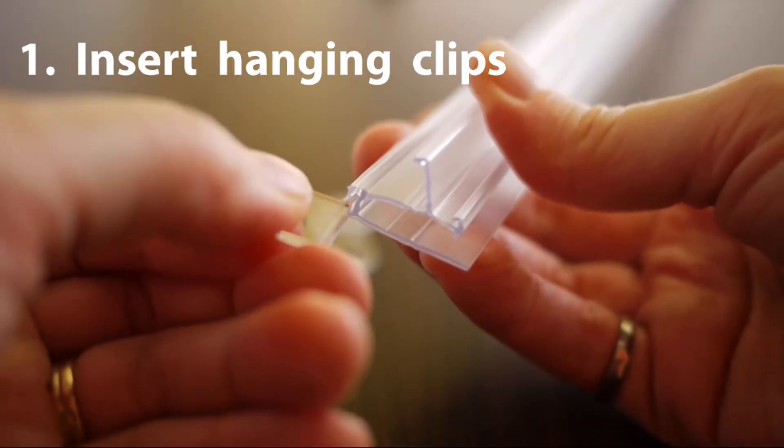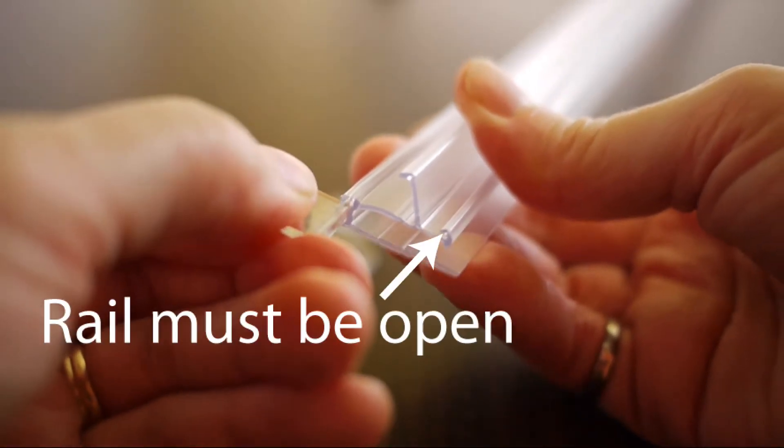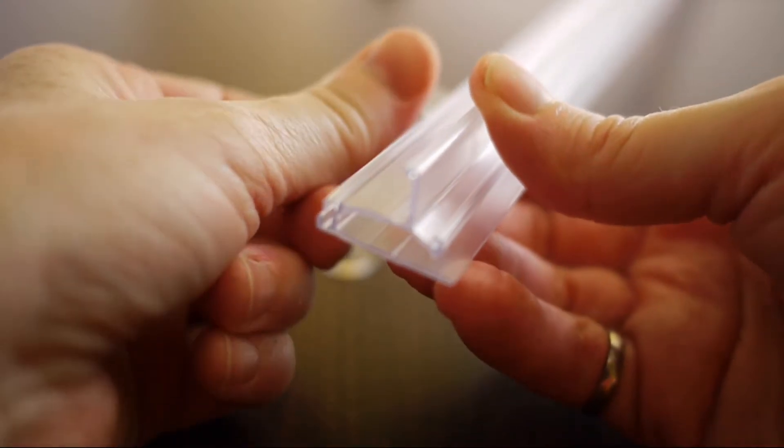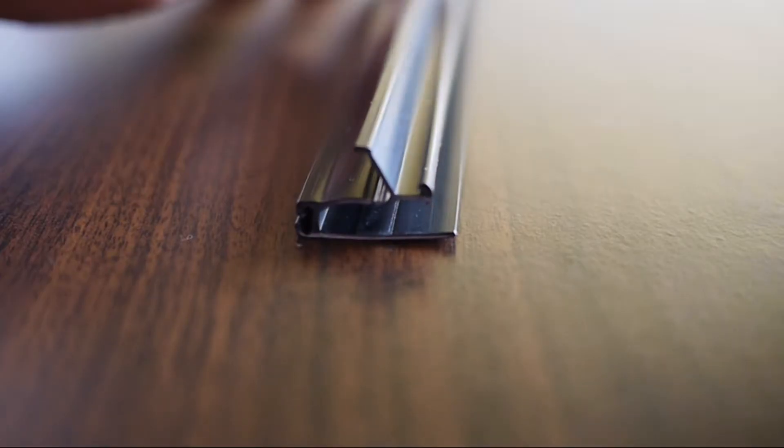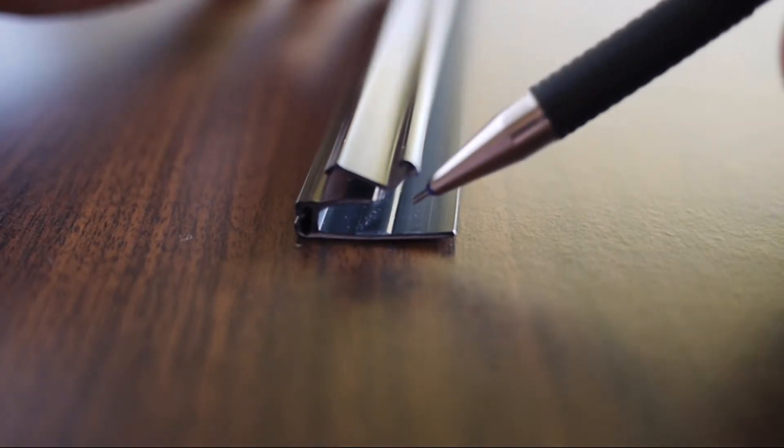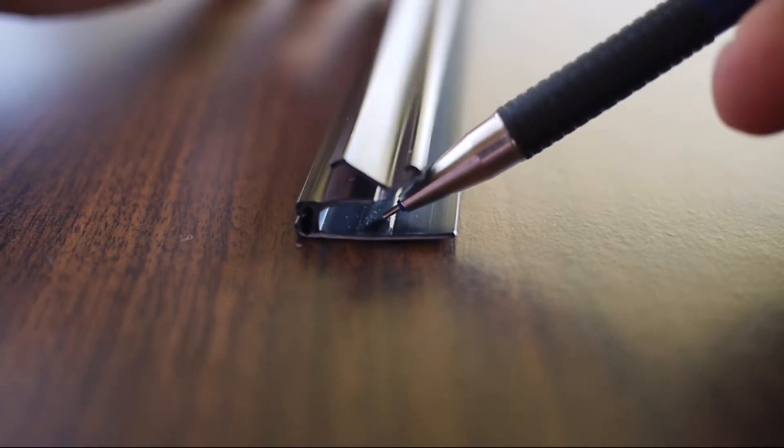Insert the hanging clips first. The start may be a little difficult, but they do go in. Sometimes the other end may be easier. The rails have a slightly different surface inside that helps to grip the paper.